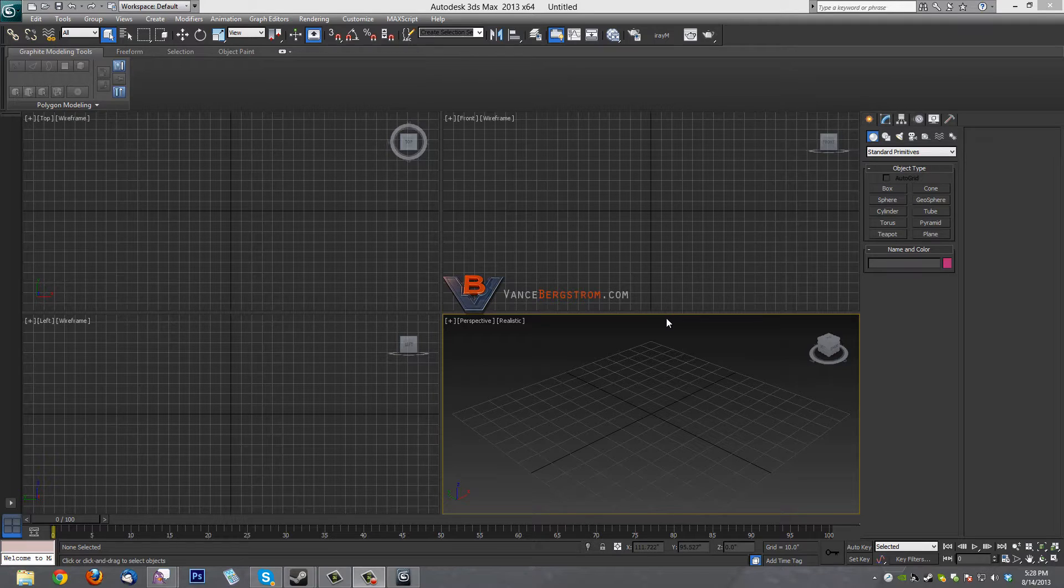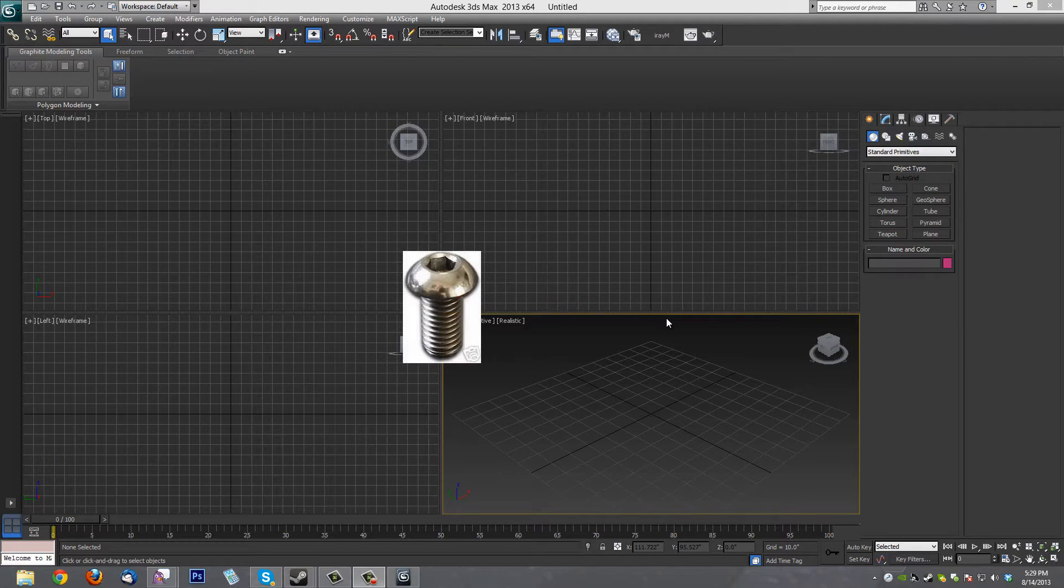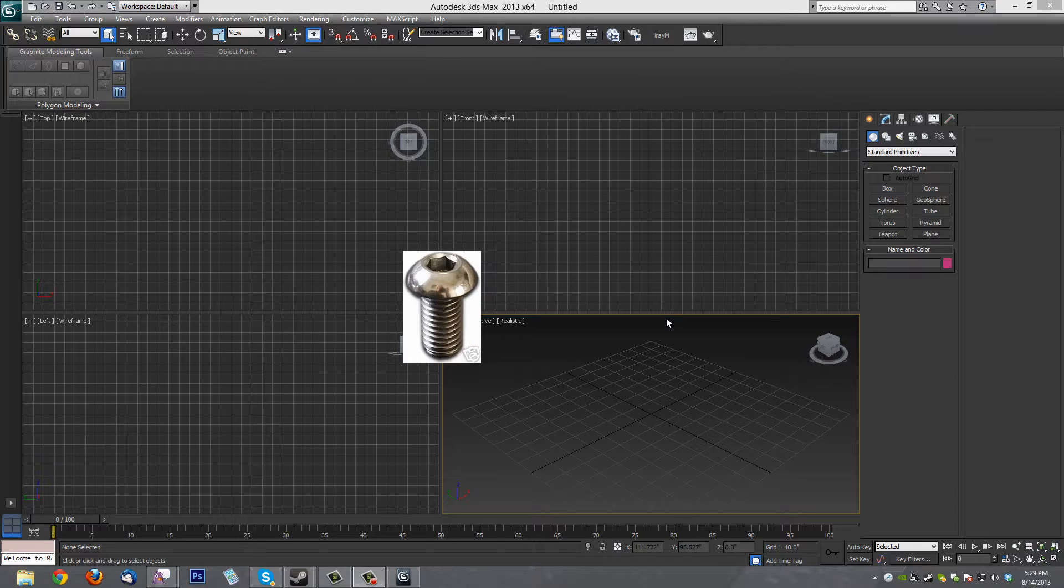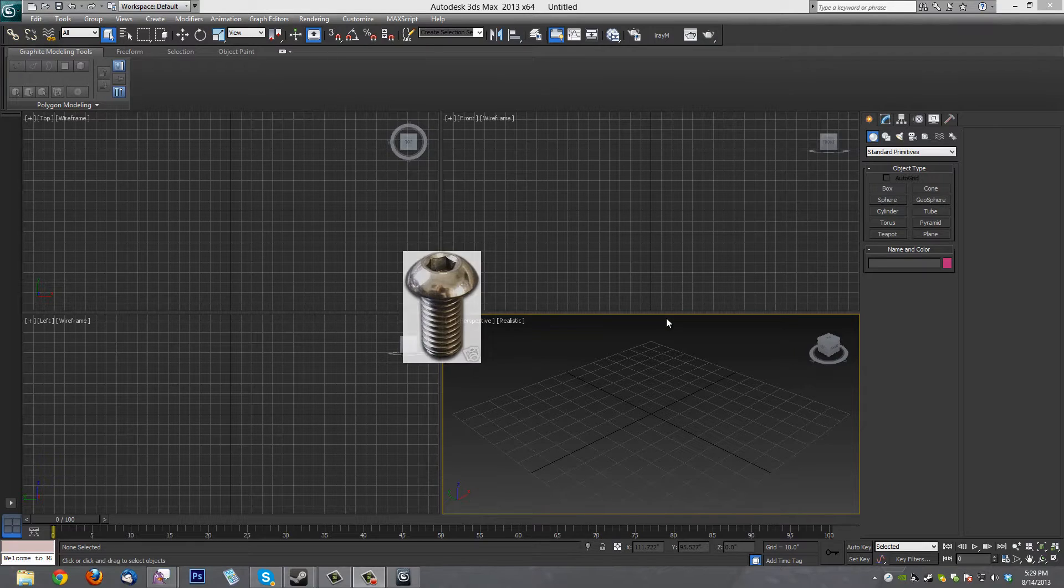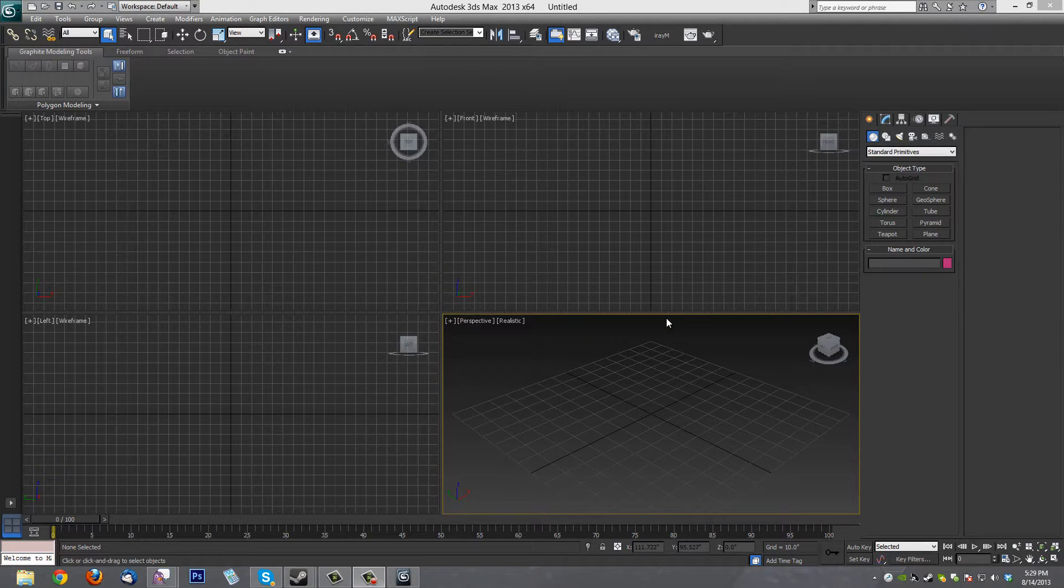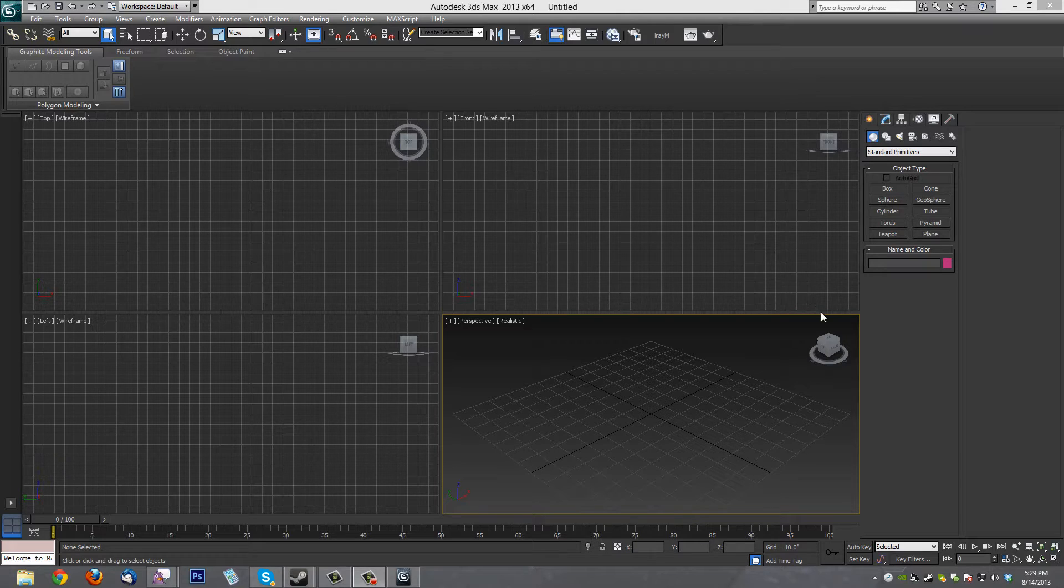I'm going to show you today how to make an Allen head screw with a pan or rounded head, which is really kind of hard to model when you're transitioning from a hard shape like a hexagon that's on top of the bolt to a round curved shape. I'm going to show you how to do that with subdivision modeling and a little trick I came up with that's pretty quick.